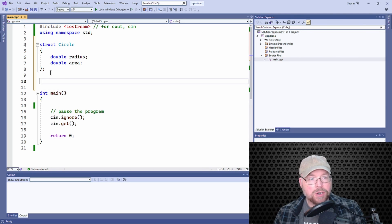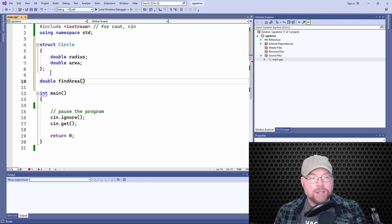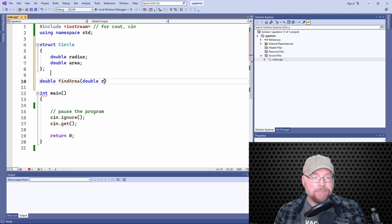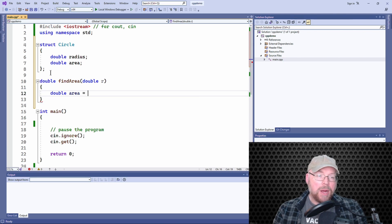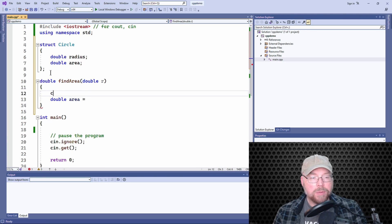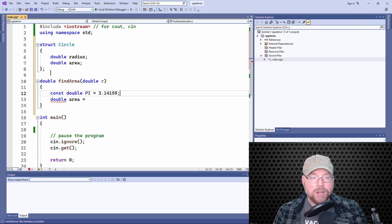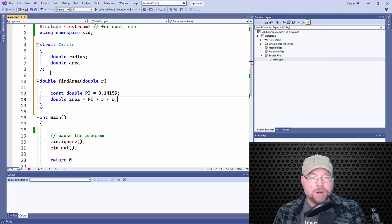Let's define a function called 'find_area'. For find_area, we will pass the radius of a circle as an argument and then find the area, which is pi r squared. We'll use 3.14159 as an approximation for pi, calculate the area as 3.14159 * r * r, and then return the area.